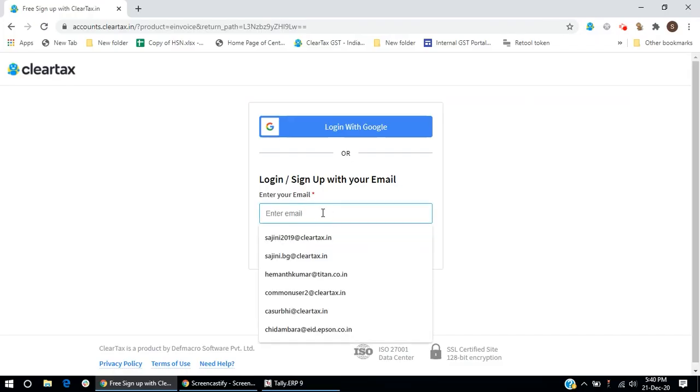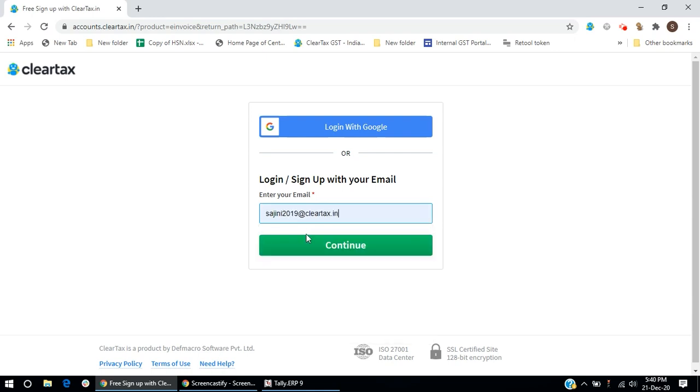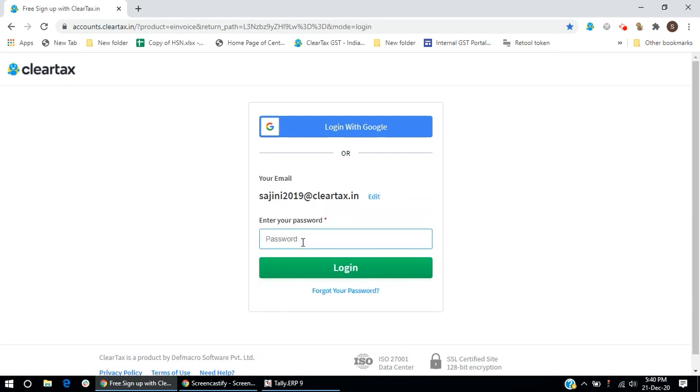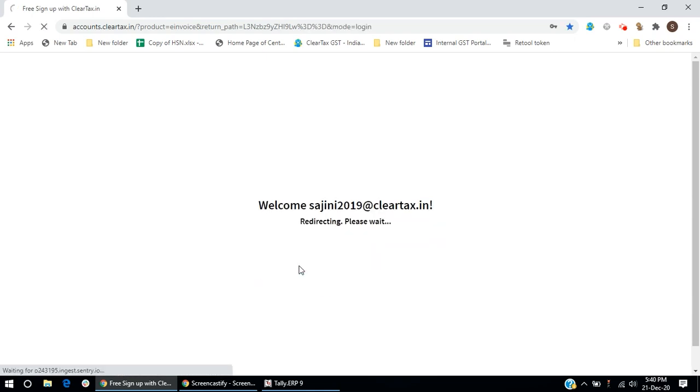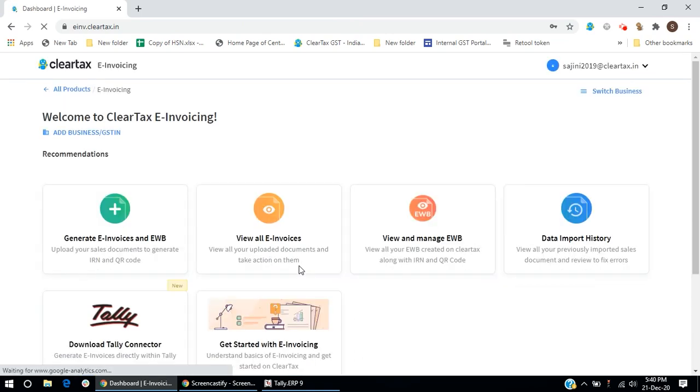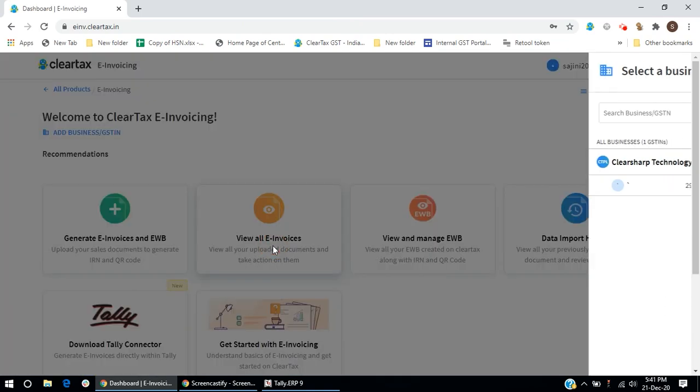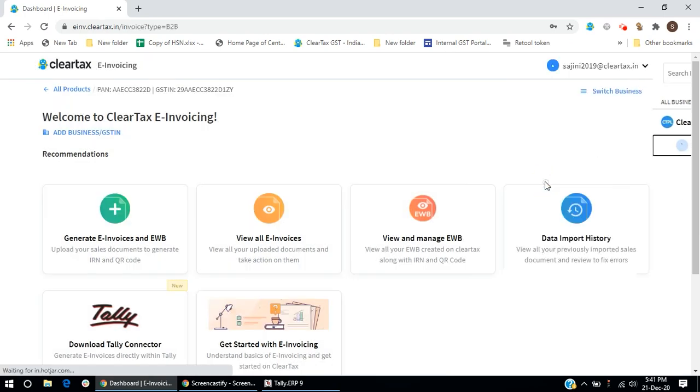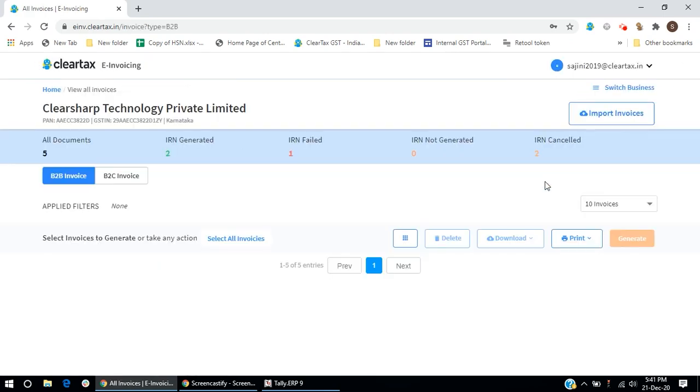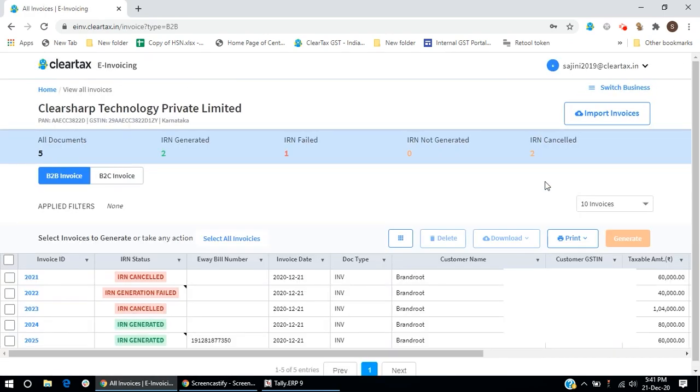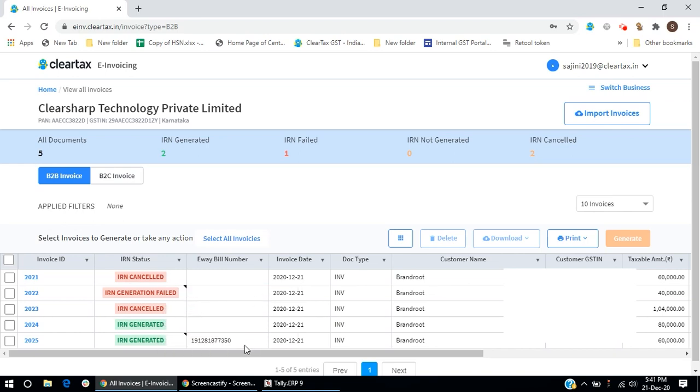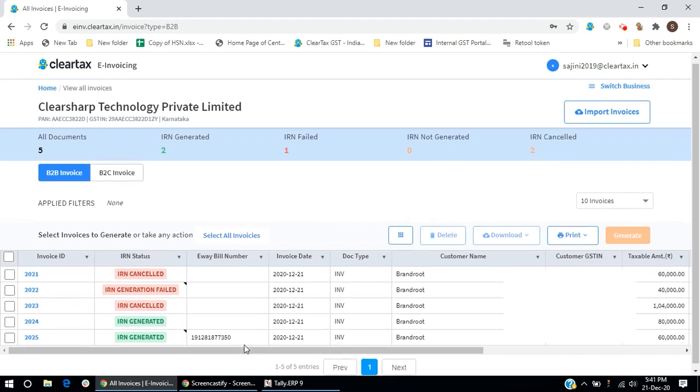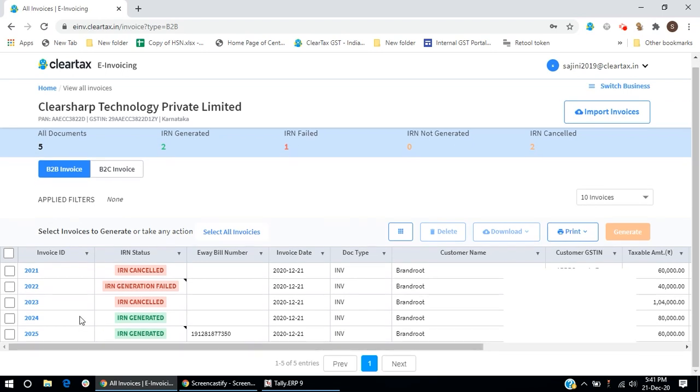Now, login to ClearTax e-invoicing. And, on the home page, click on View all invoices option. Select a business. You can now view all the invoices at one place and the action taken in Tally will also reflect in ClearTax e-invoicing in real time.